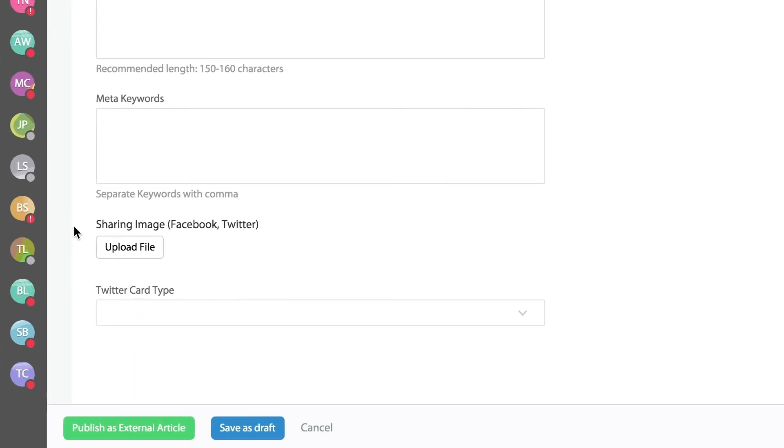Once you've created your article, you can either choose to publish this as an existing external or internally facing article. Or if it's not ready to be published yet, you can always save it as a draft.